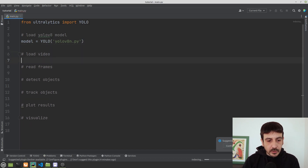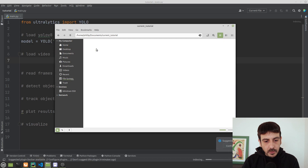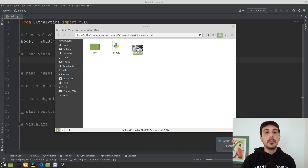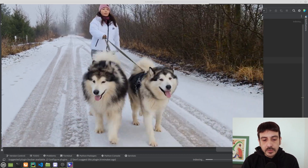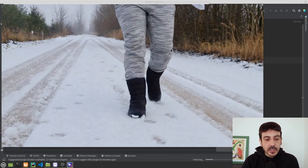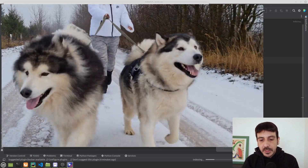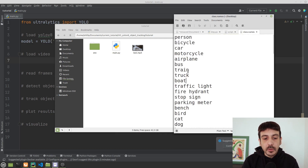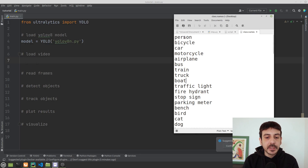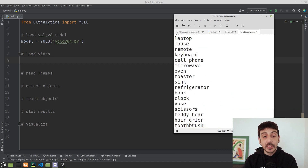Now let's load the video. Let me show you the video we will be using to test this object detection and object tracking — you can see we have two dogs and a person, and we will track them through all the frames of this video. As we are going to use a pre-trained model from YOLOv8, these are all the classes we are able to detect. We are using a model trained on the COCO dataset, and we can detect up to 80 different classes such as person, bicycle, car, motorcycle, airplane, bus, and so on.